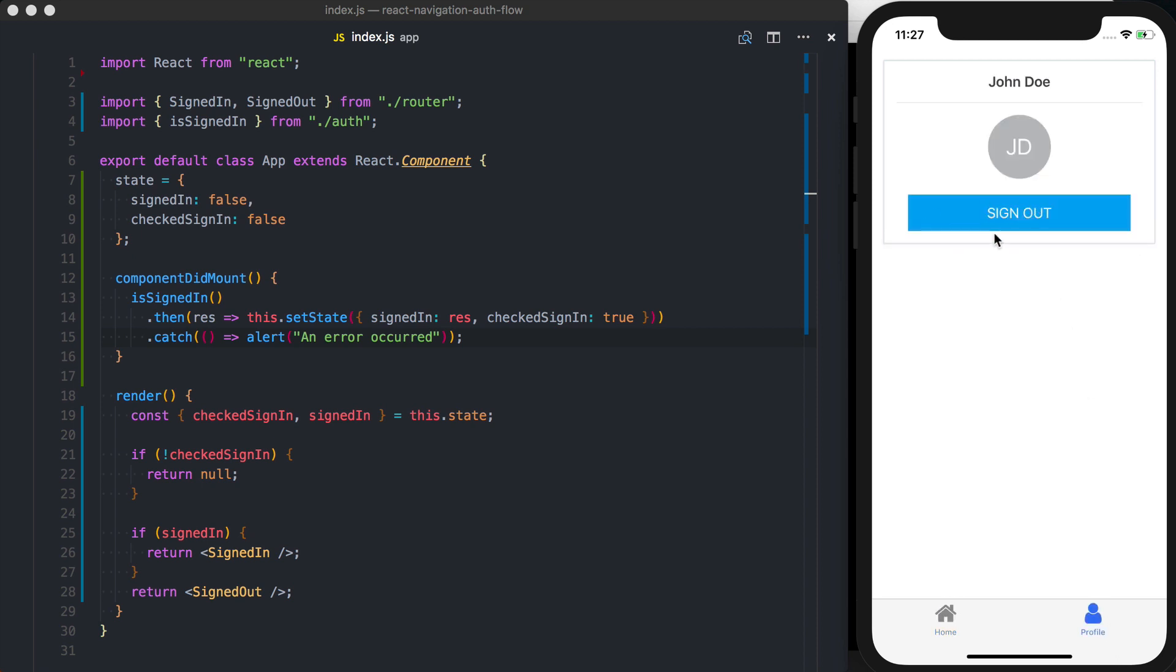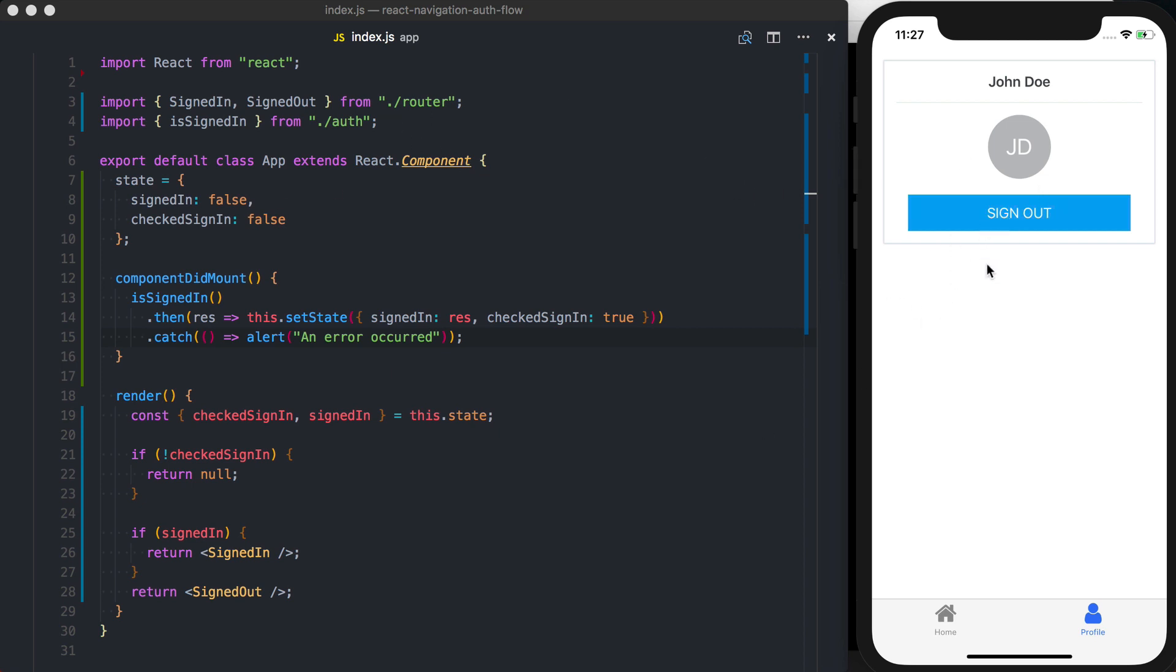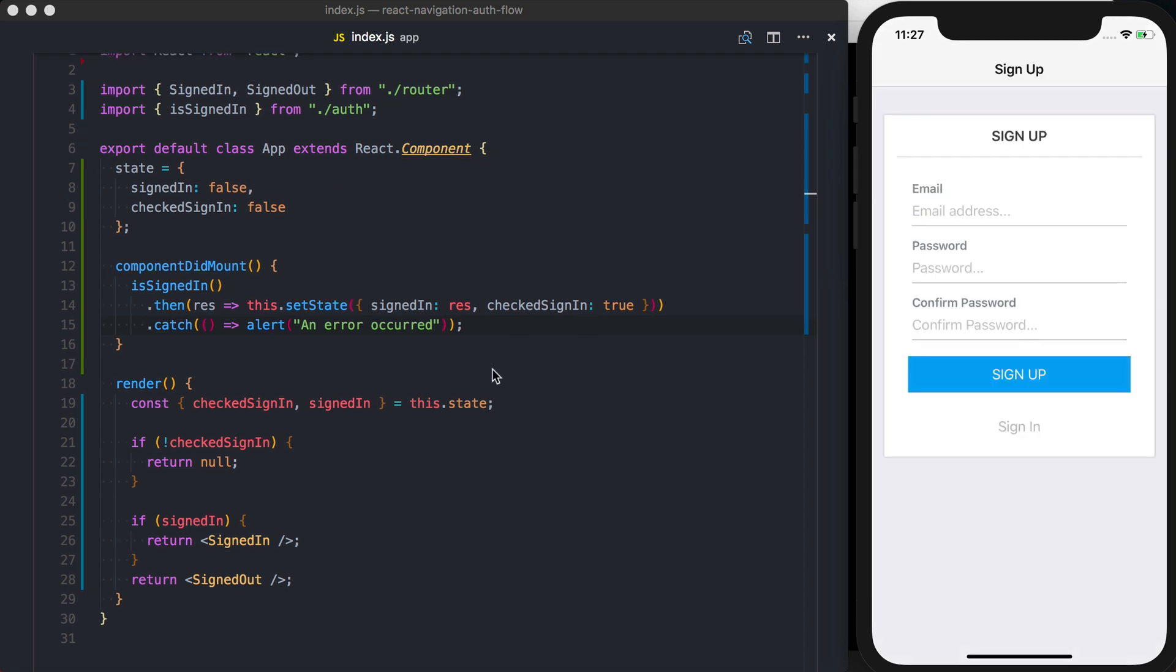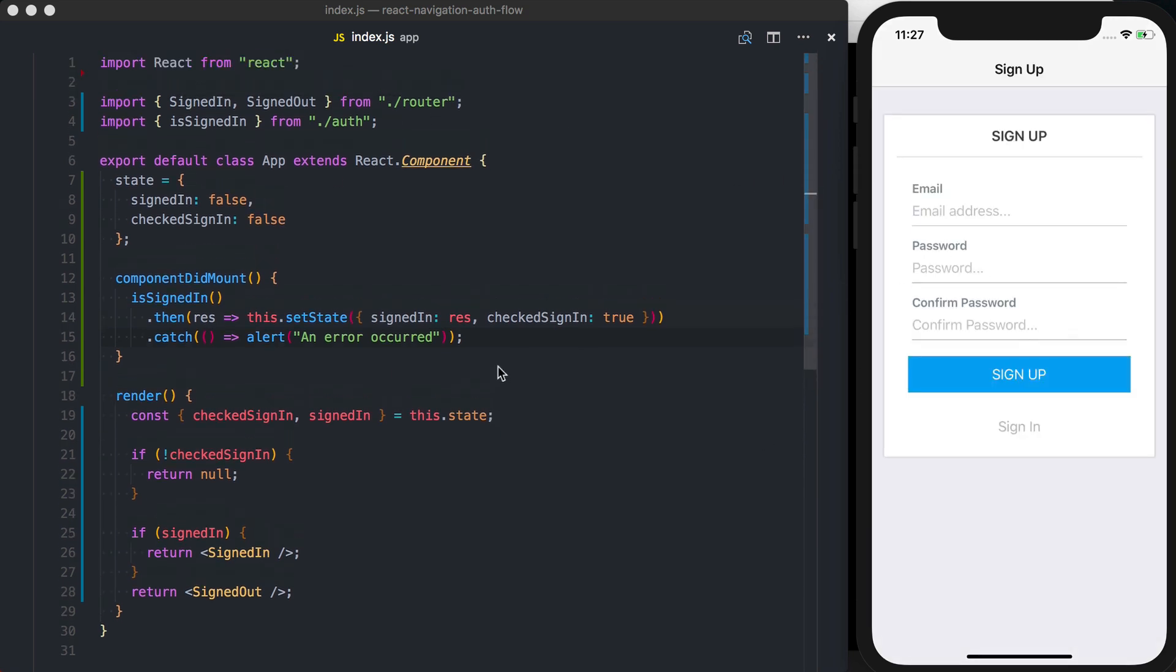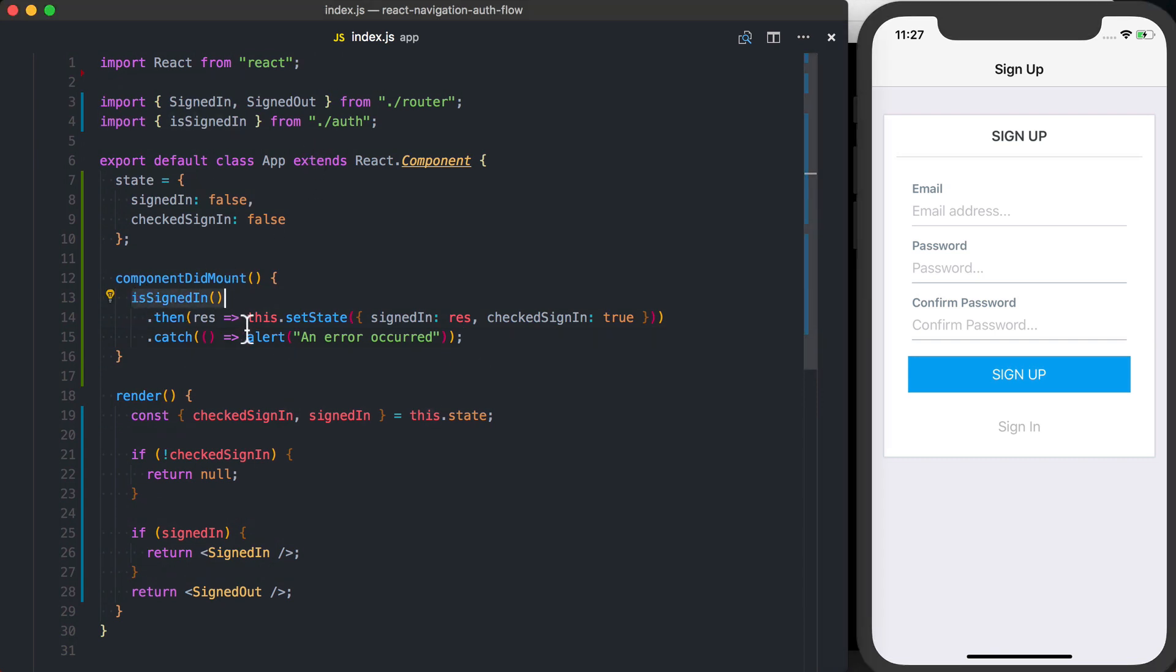So what we're going to do is, using the switch navigator from React Navigation, we're going to go ahead and set this all up. A quick walkthrough of what this logic looks like: basically, when the application loads, we're going to check if the user is signed in. If they are, we're going to update the local component state, which can determine which component should actually be rendered.